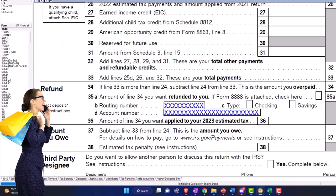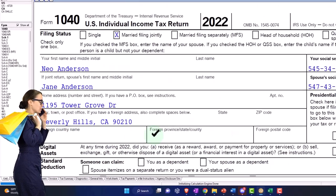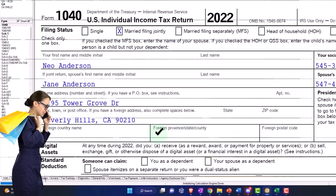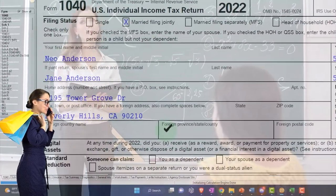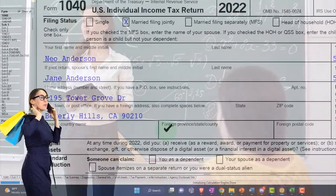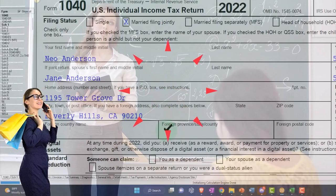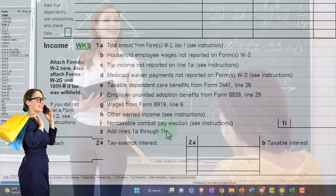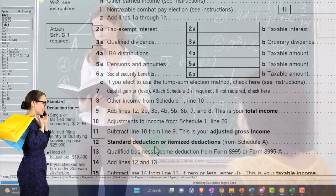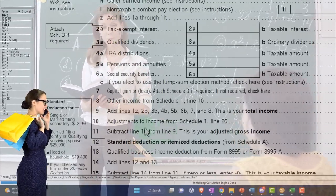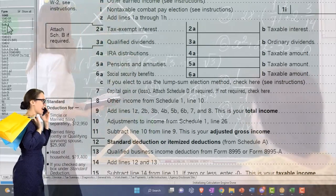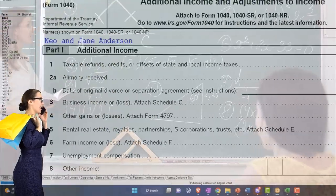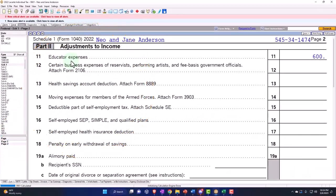As long as you remember educator, teachers union, they have their own special above the line schedule one deduction or otherwise known as an adjustment to income. It's right at the top of the schedule too, as you can see prominently displayed at the first one in part two.